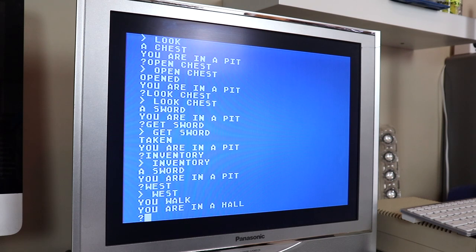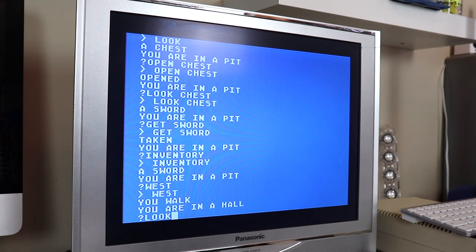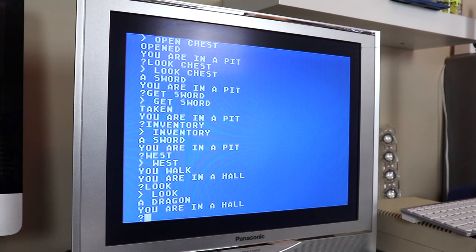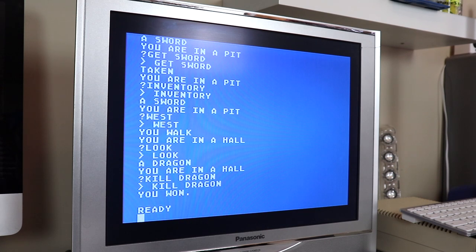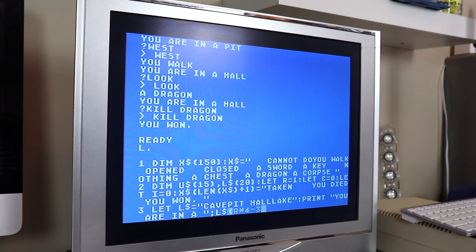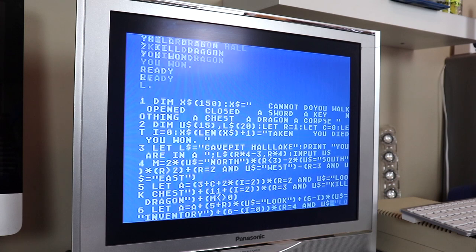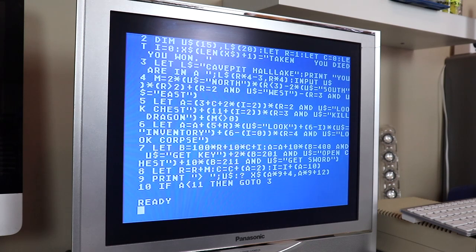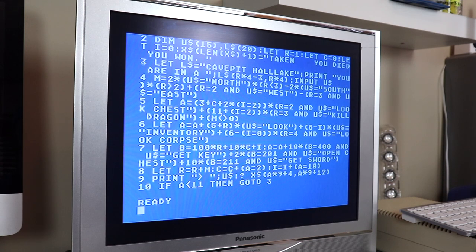Let's go back west. You are in a hall. Look — a dragon. Kill dragon — you won! Obviously I played this game a few times, and I also watched the 8-Bit Show and Tell video, so I kind of figured out the map pretty quickly. But as you can see, quite a bit of gameplay packed into 10 lines of code. It's pretty awesome. Let's go ahead and dissect the code and see how this works.